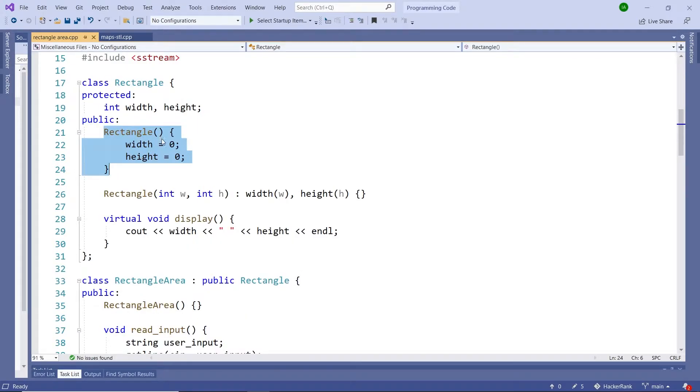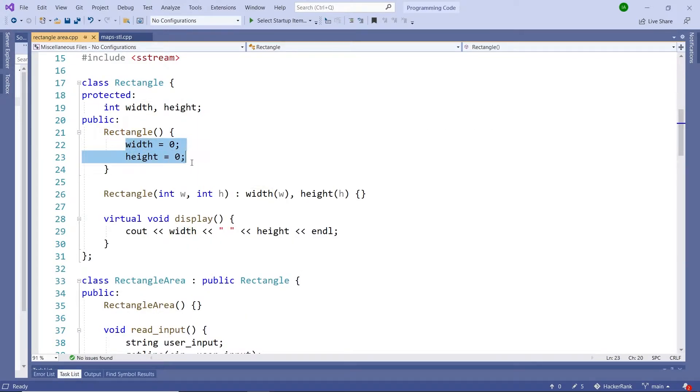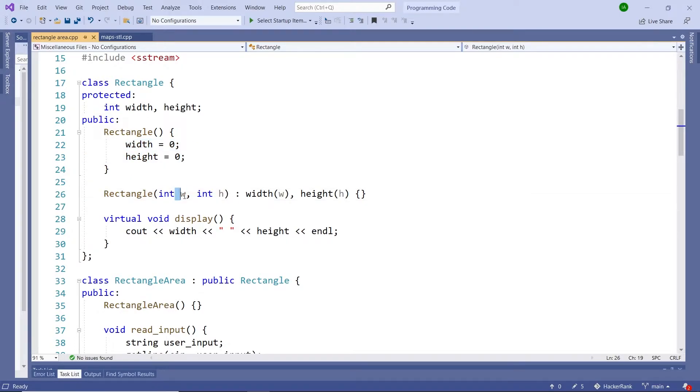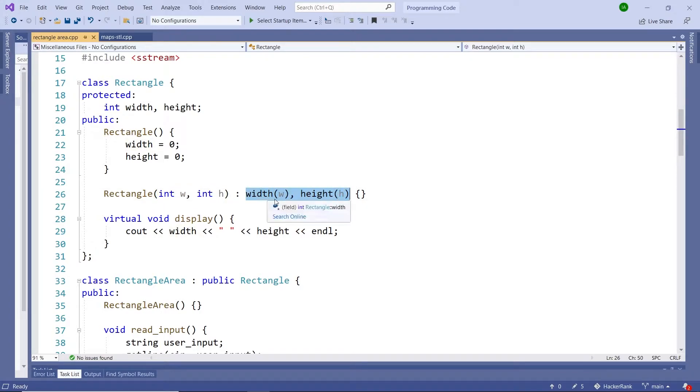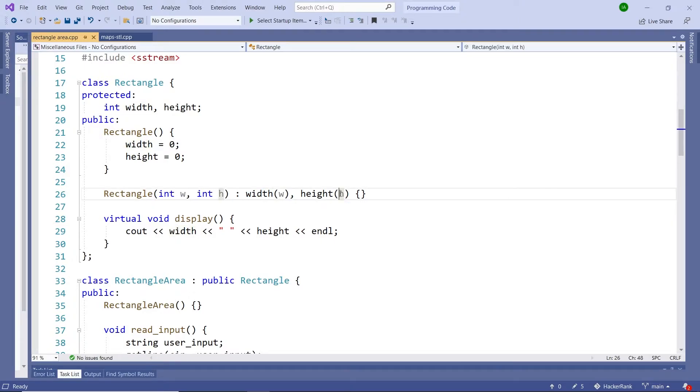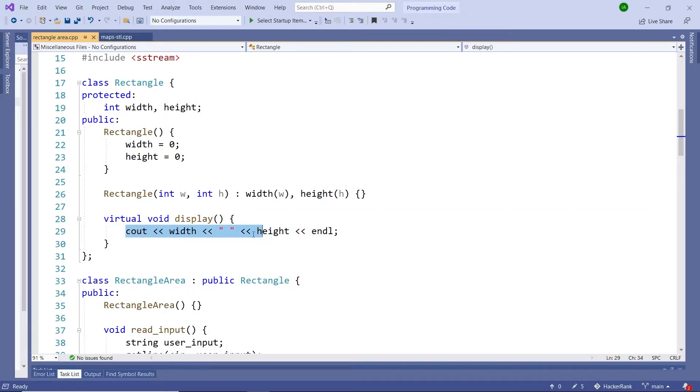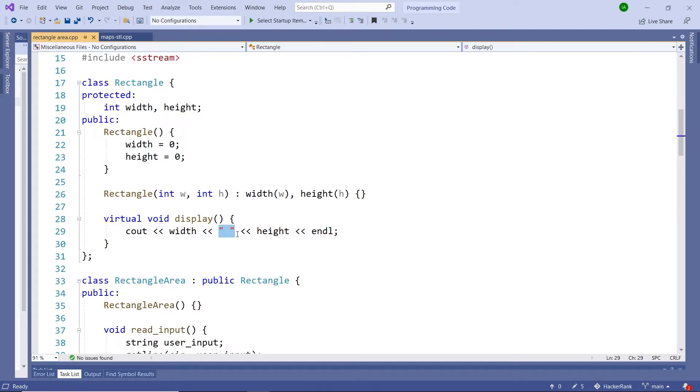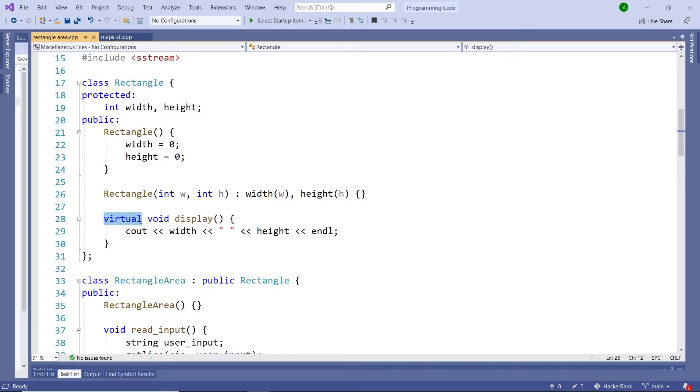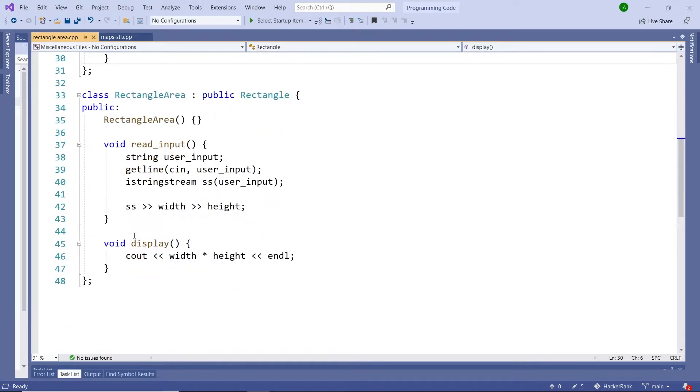This here is the default constructor. It initializes both values to zero. And this here is the second constructor, which has parameters for the width and height. Here I'm initializing the member variables. So the value of W gets assigned to the width and the value of H gets assigned to the height. Here, this is the display function or the display method. It only displays the width and height on its own line, separated by a space. It does not return anything. That's why it's a void function, but it's also a virtual function because we have to override that method inside our derived class.